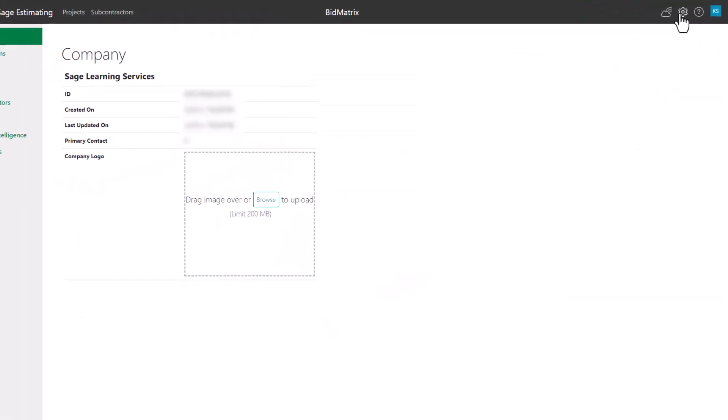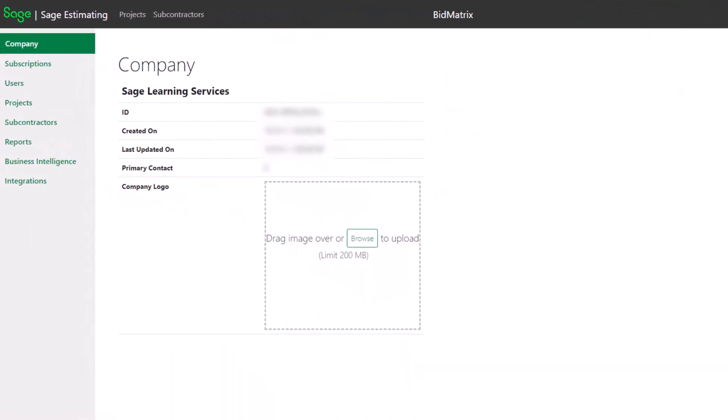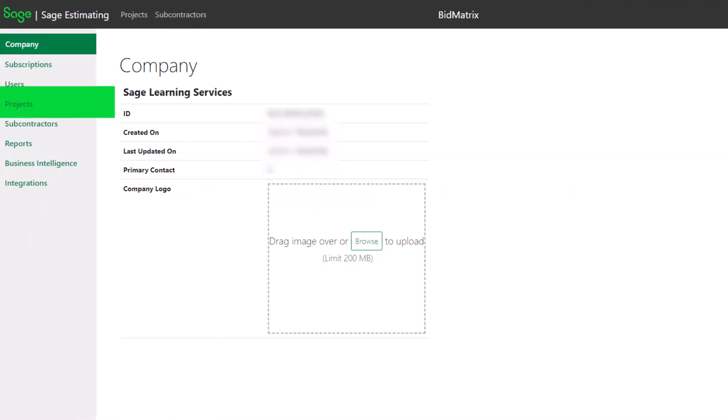You can access your settings by clicking on the gear icon in the top right corner of your dashboard. Select Projects to establish your project attributes.